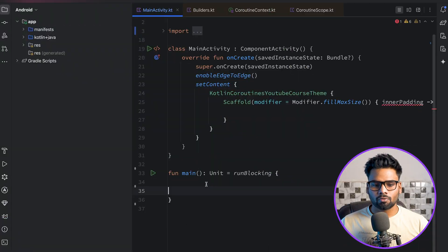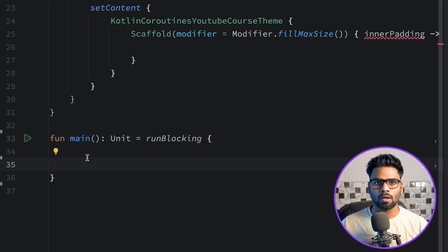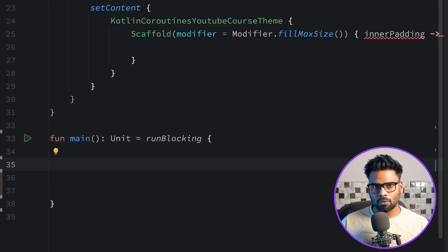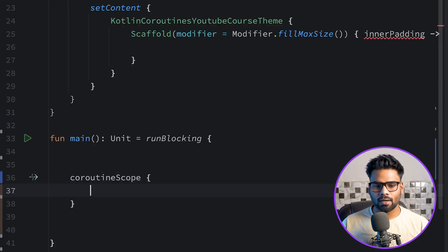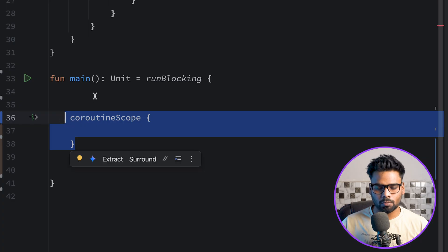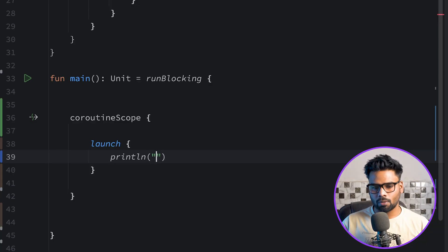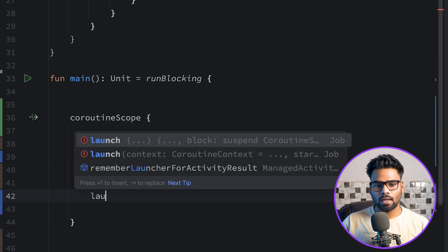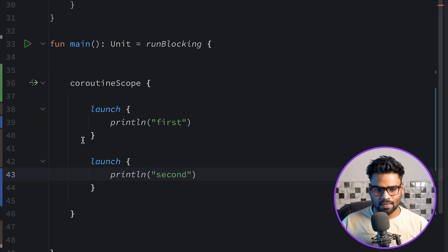To demonstrate this, I have a main function with a runBlocking block, which provides a coroutine scope. Note that supervisor scope is an extension function over coroutine scope. Let's begin with the coroutine scope scoped builder. I'll create a coroutine scope, launch a new coroutine inside it and print 'first', then launch another coroutine and print 'second'.